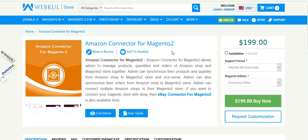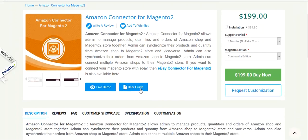Now coming to the installation of this module. After you have downloaded the module from the store, you will get it in a zipped format. You have to unzip it and you will get the module folder. Click on the module folder and you will get the src folder. Click on the src folder and you will get the app folder. You have to upload the app folder into your Magento 2 root directory, and then you have to run two commands which you can see in the user guide.